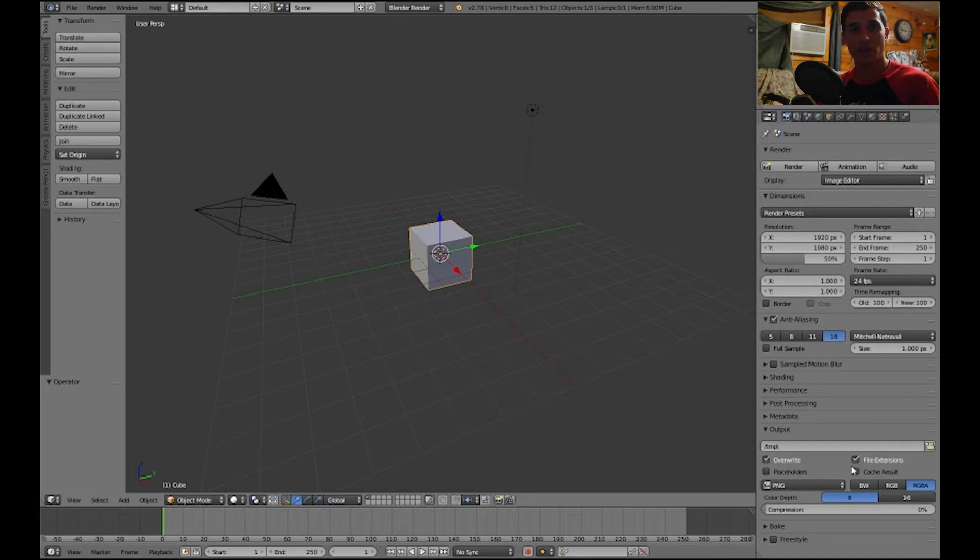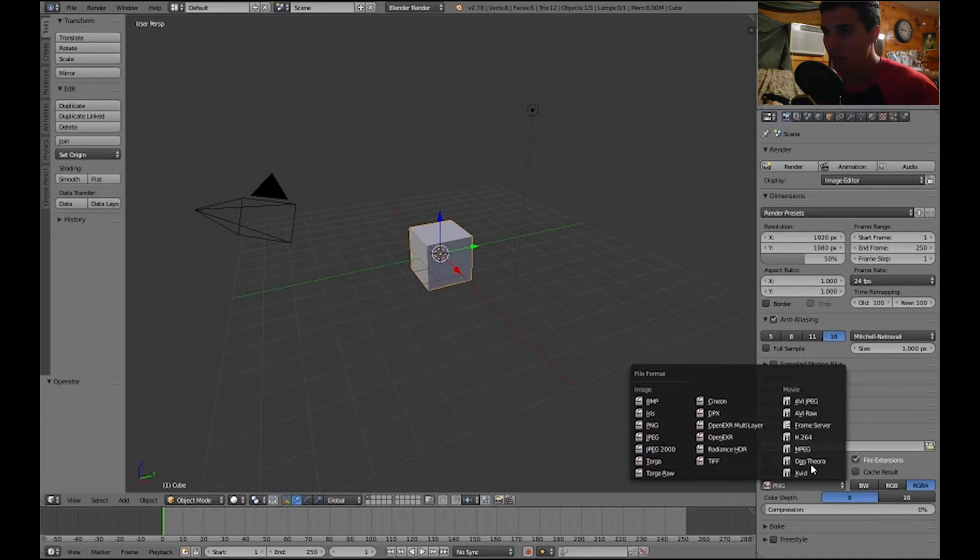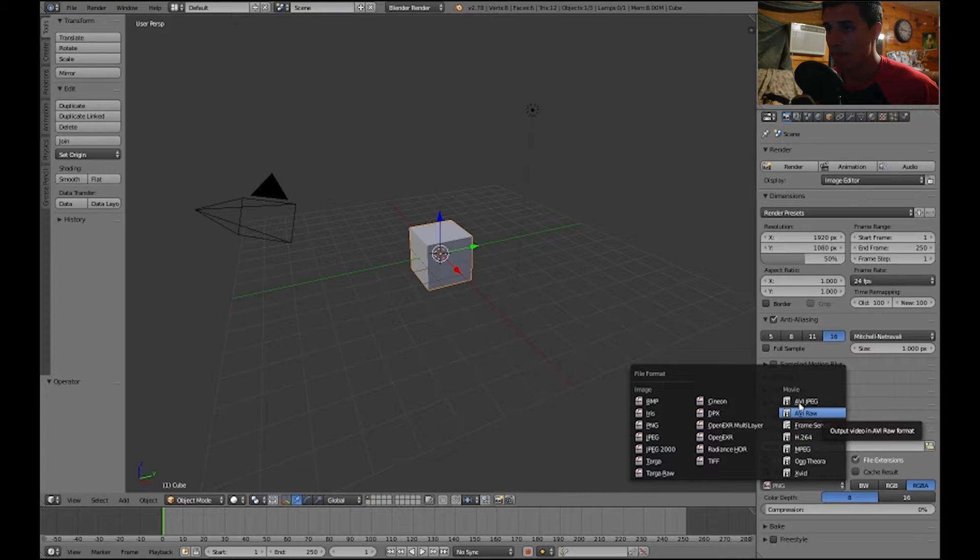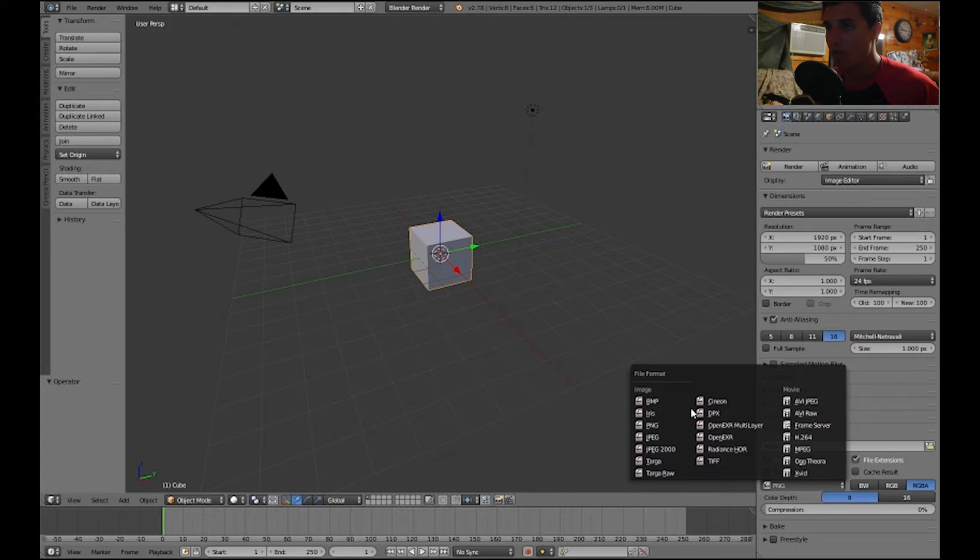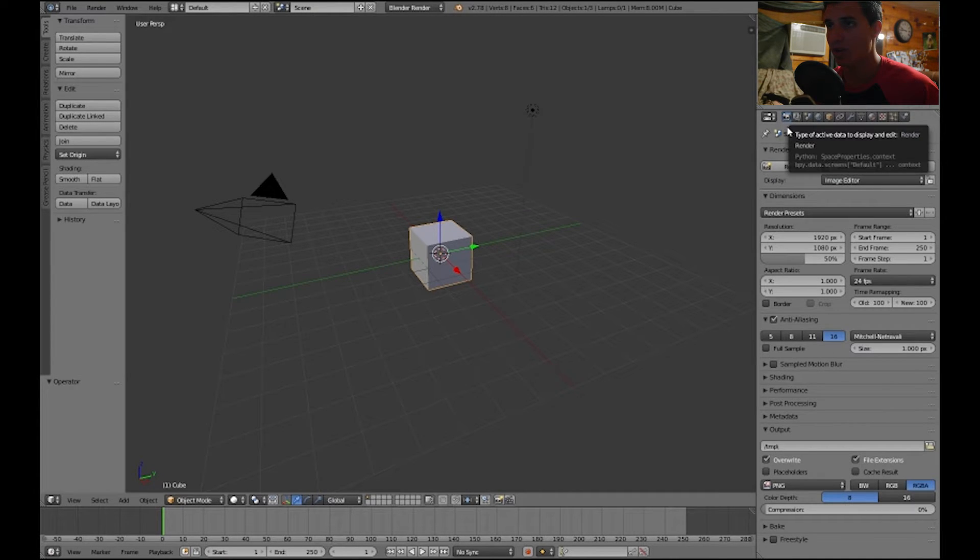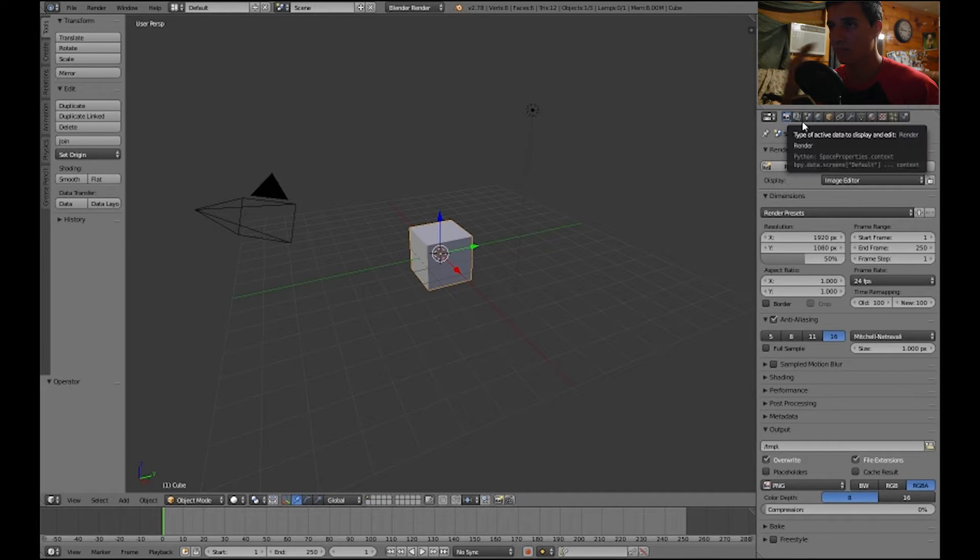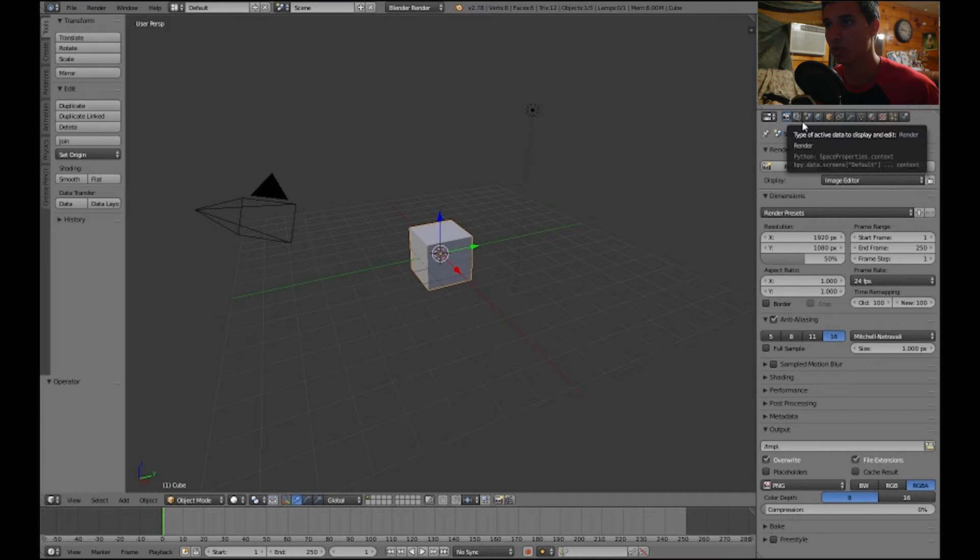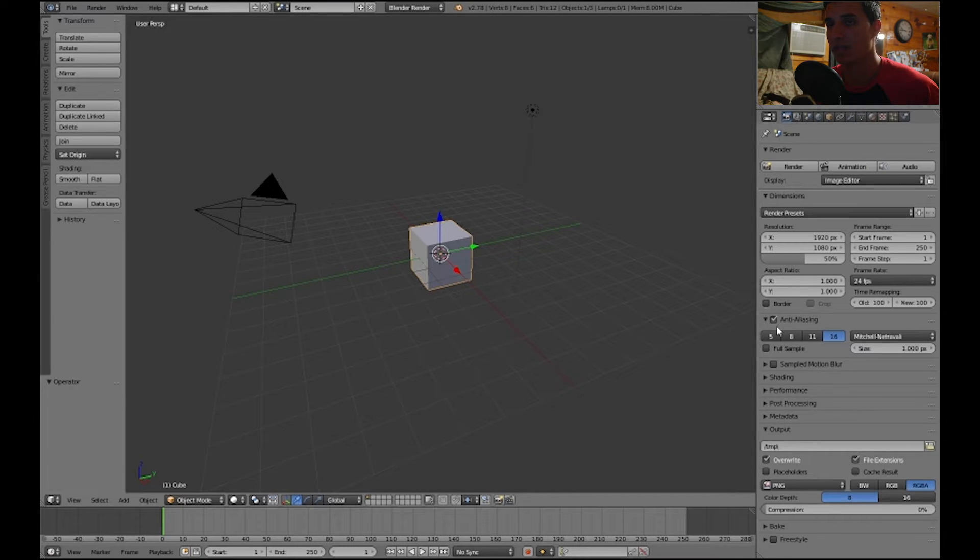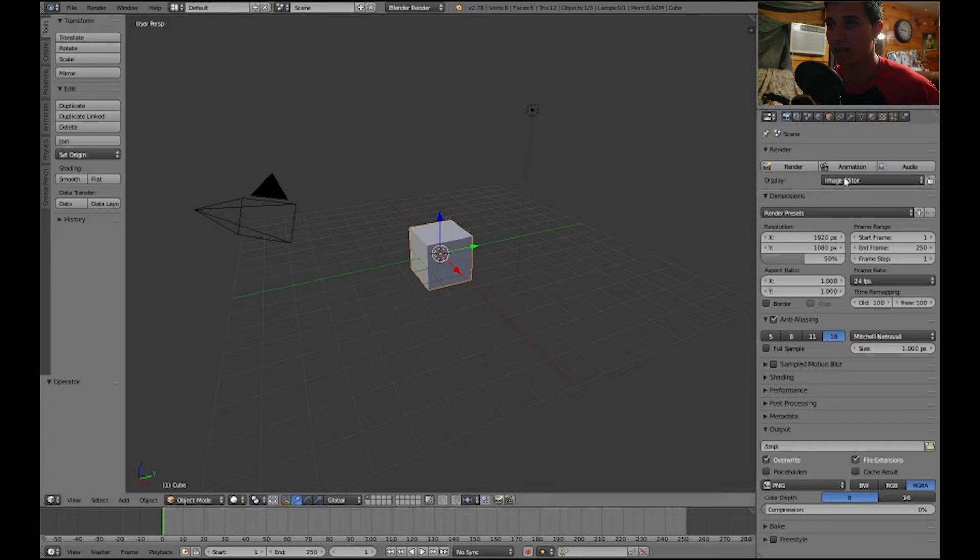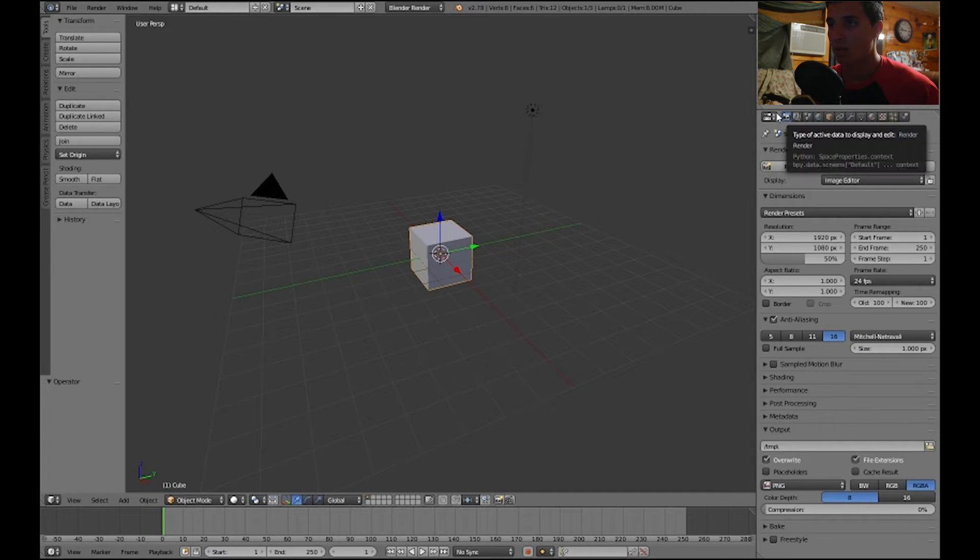So let's go ahead and get into it. What you want to do first is make sure you are in the render tab right here. This is the type of active data to display and edit. This tab is all about rendering.